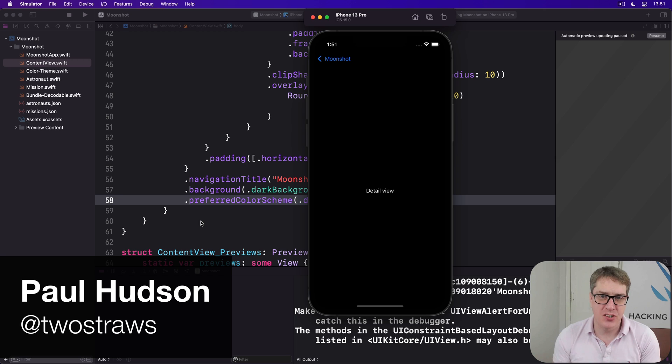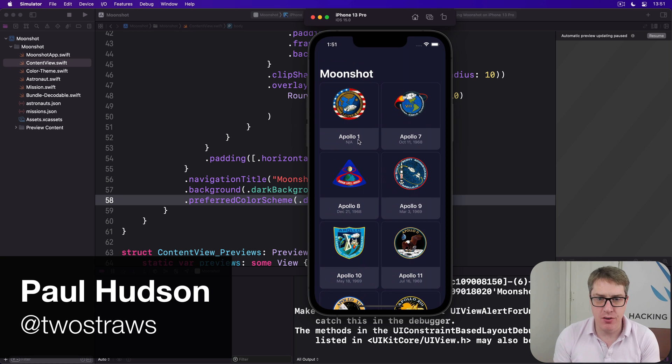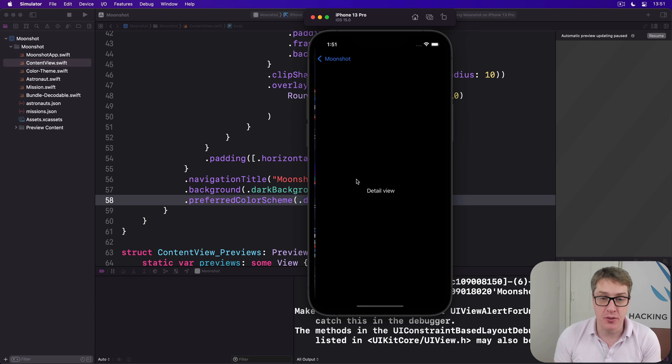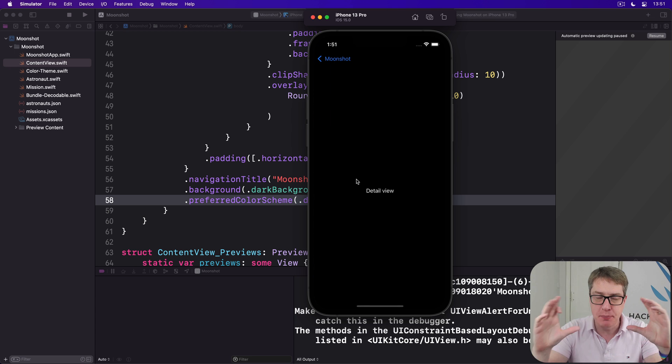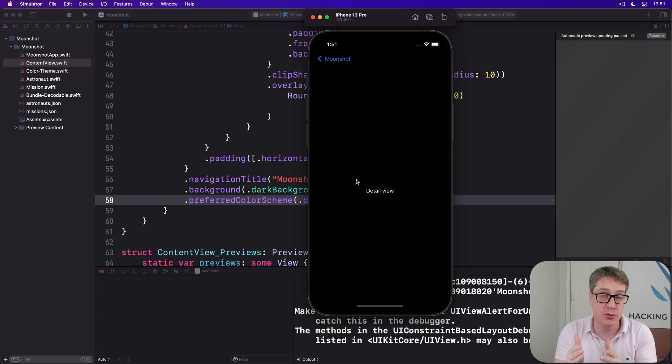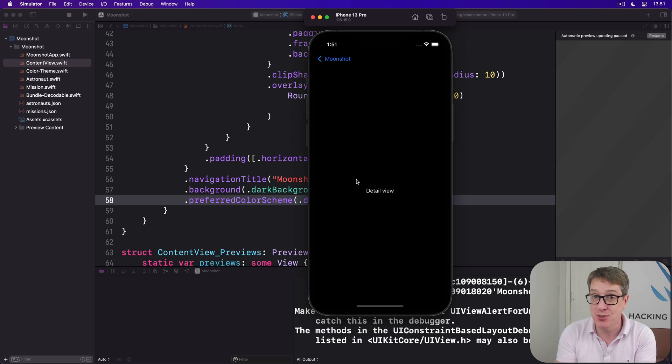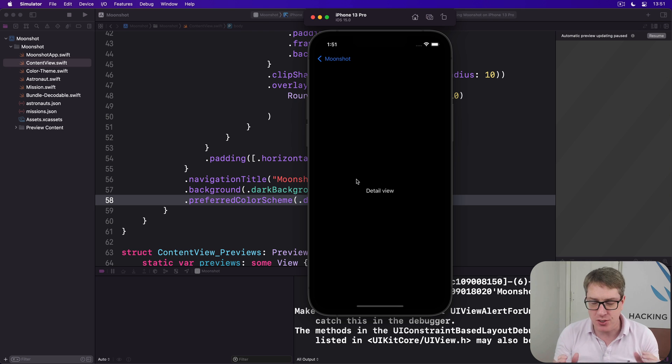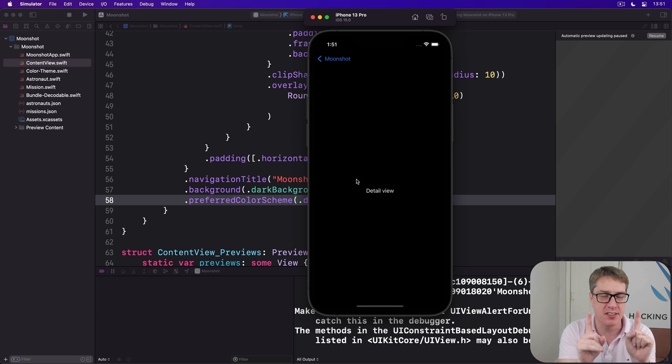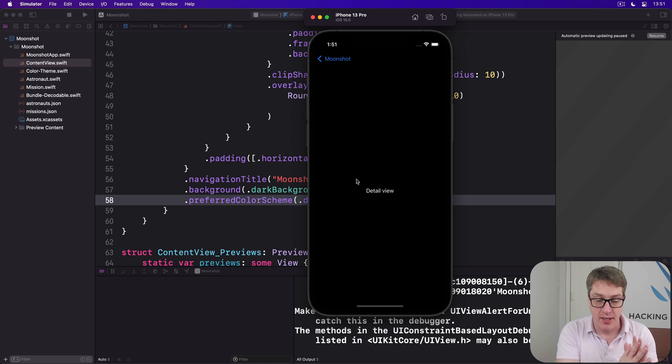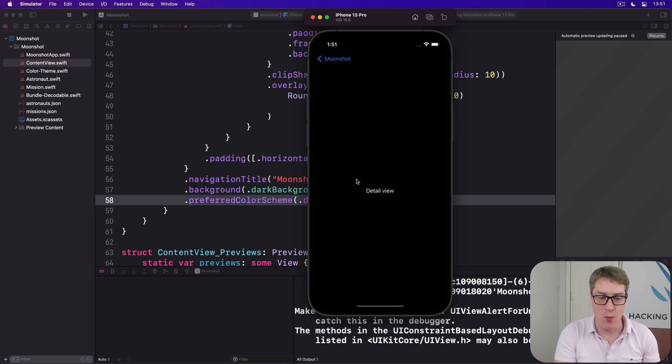When the user selects one of the Apollo missions from our main grid here, we want to bring in a new detail view showing a nice big mission logo, plus description and information about the crew who took part in the mission. The first two of those are straightforward, the last one takes some more thinking, so we've got to try and marry up two different JSON data pieces, our missions and our astronauts. Let's start nice and simple and we'll work our way up.